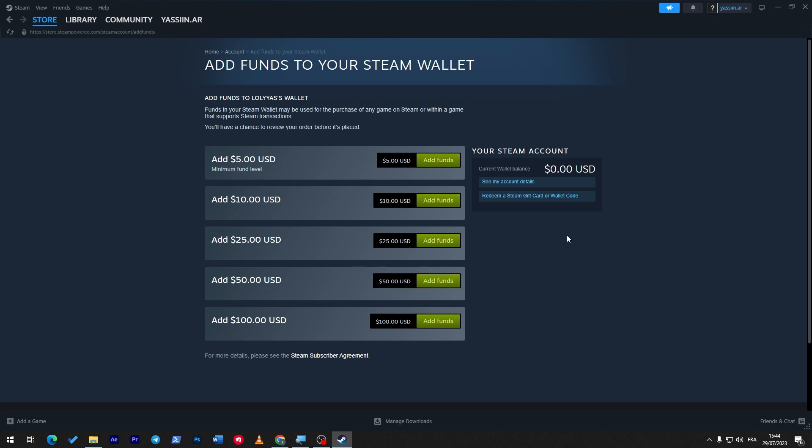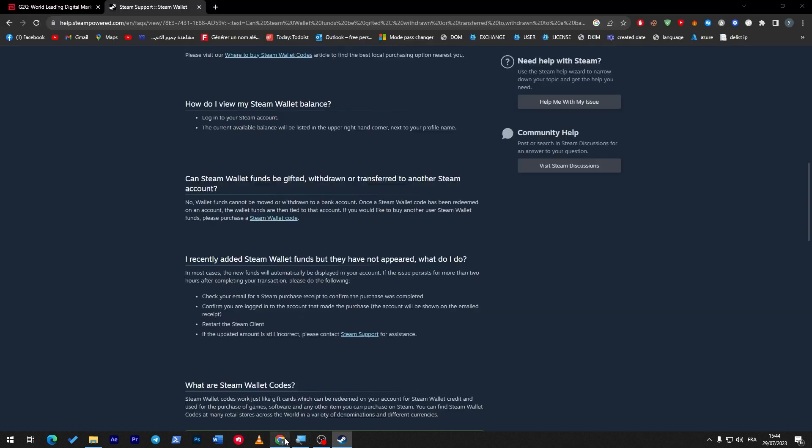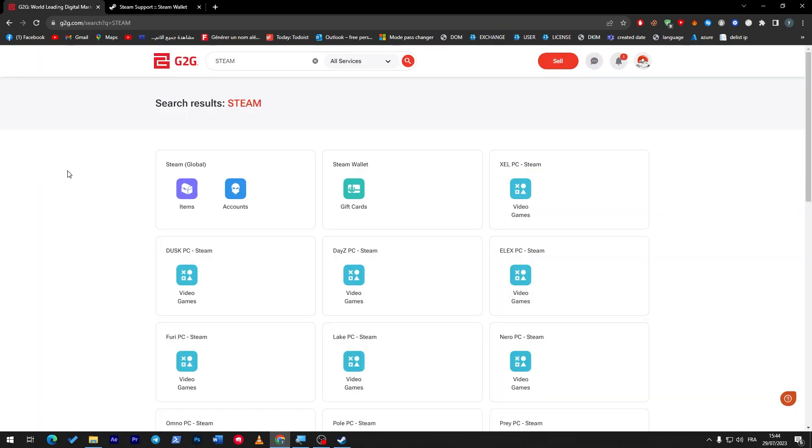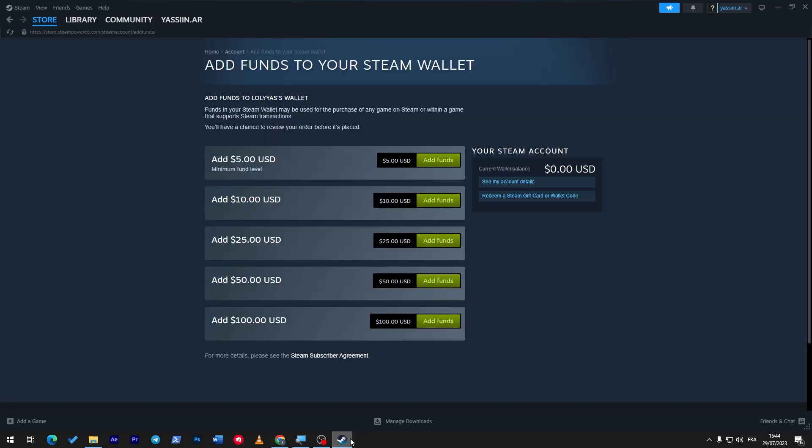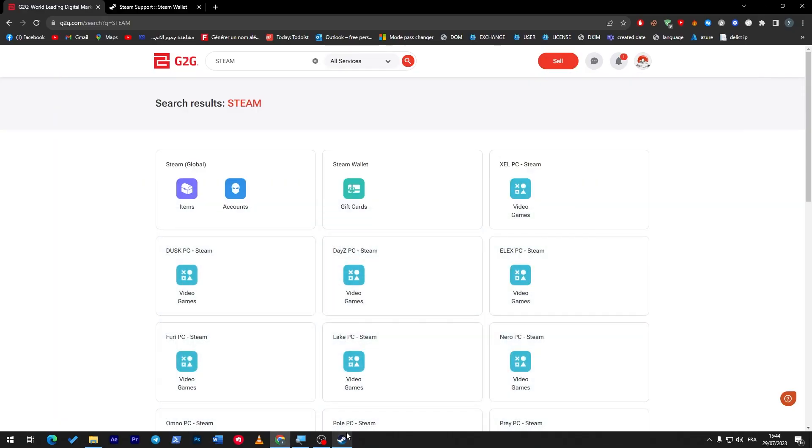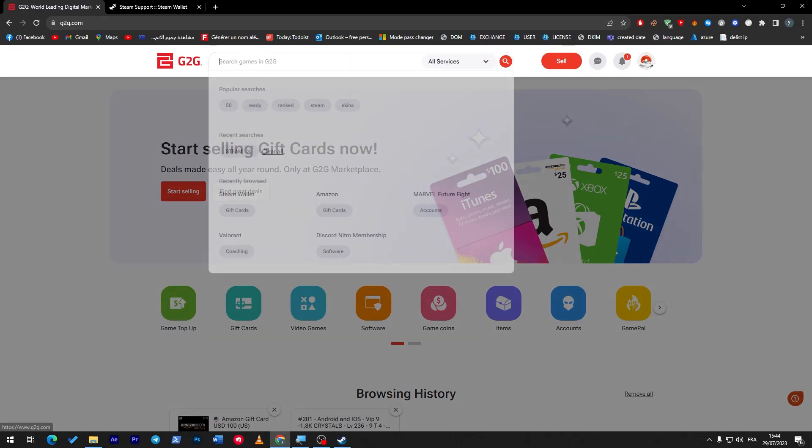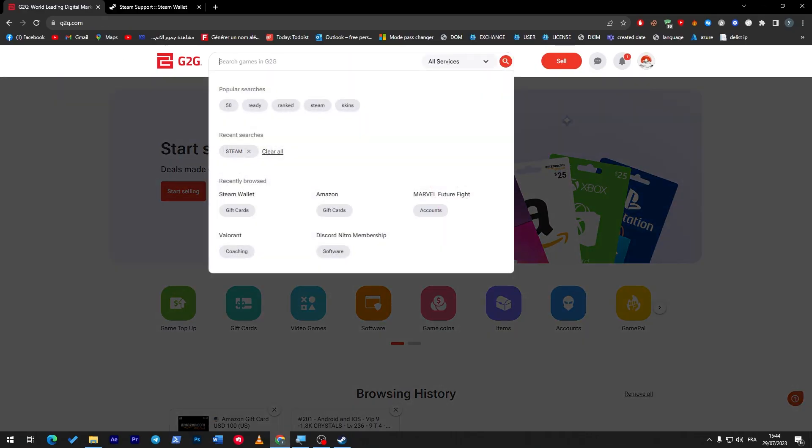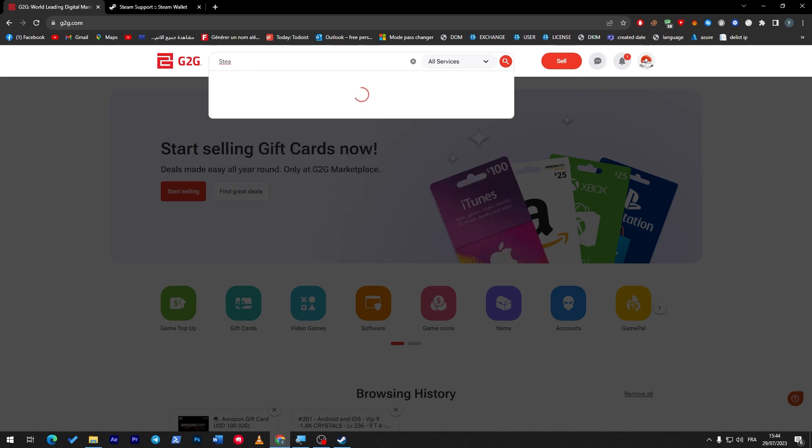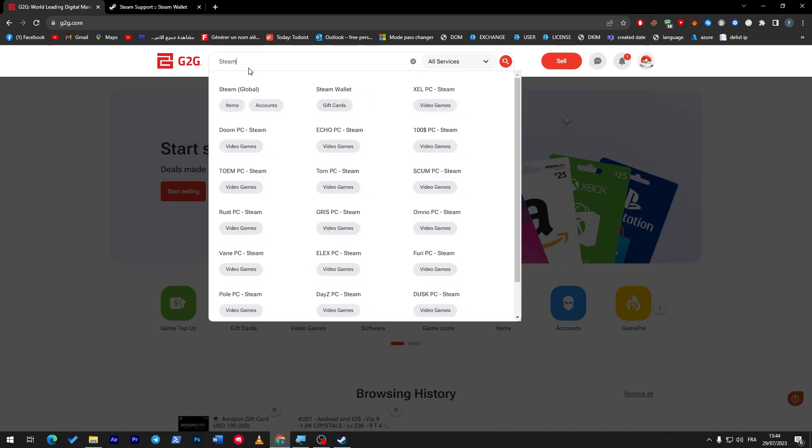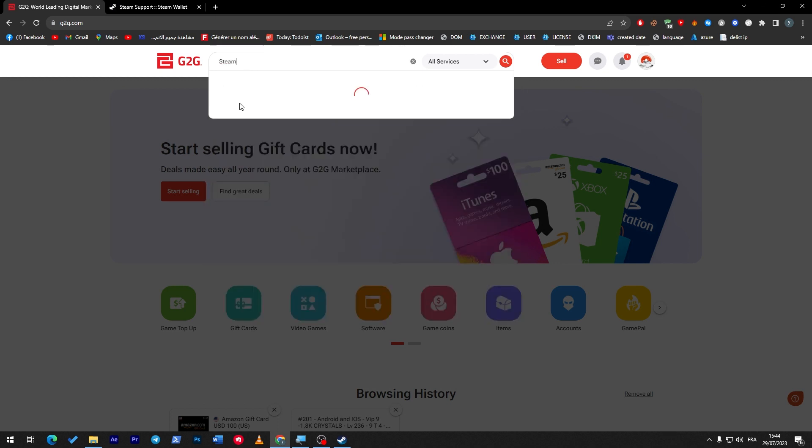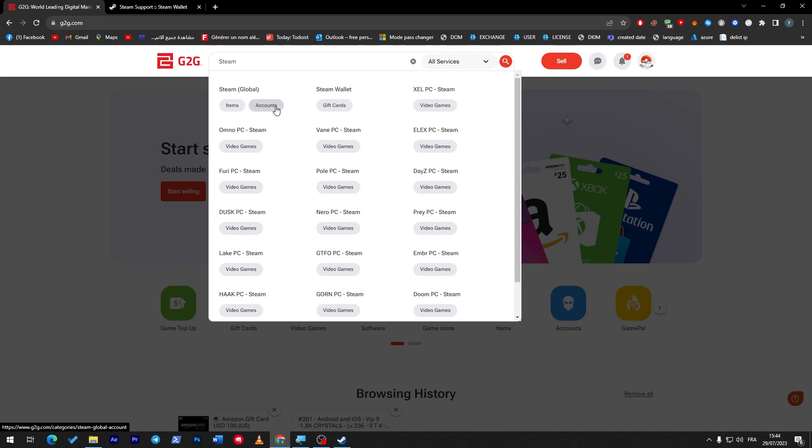And literally, Steam themselves are saying that we can't really get them back. Well, you can use some tricks. How can we do that? Simply, the first option is selling your account. You can go to G2G and then go here and sell your account. Just type 'Steam' - here we go.